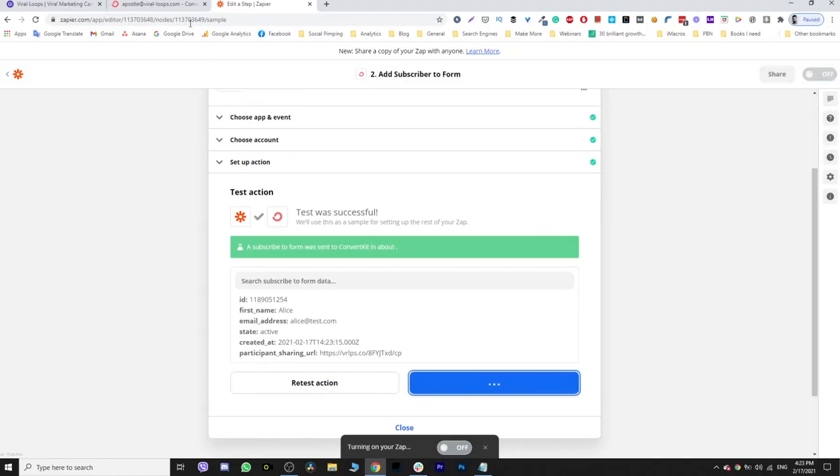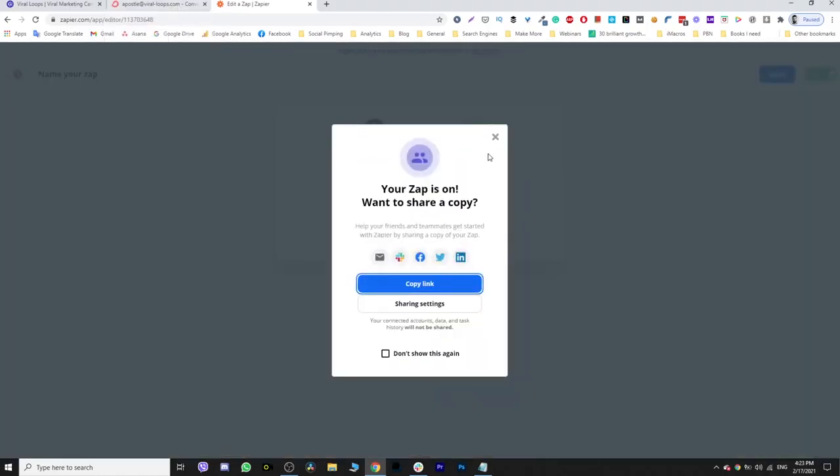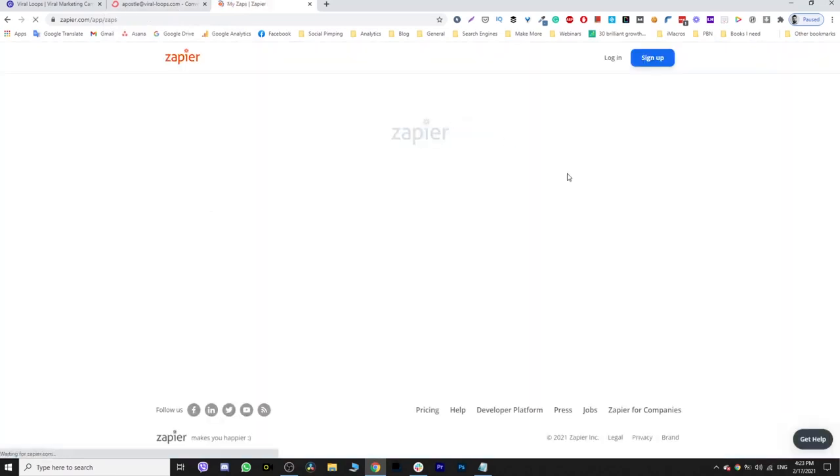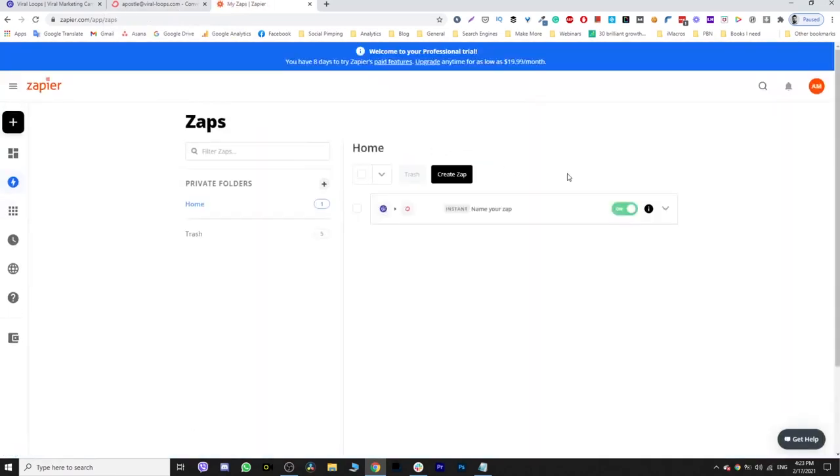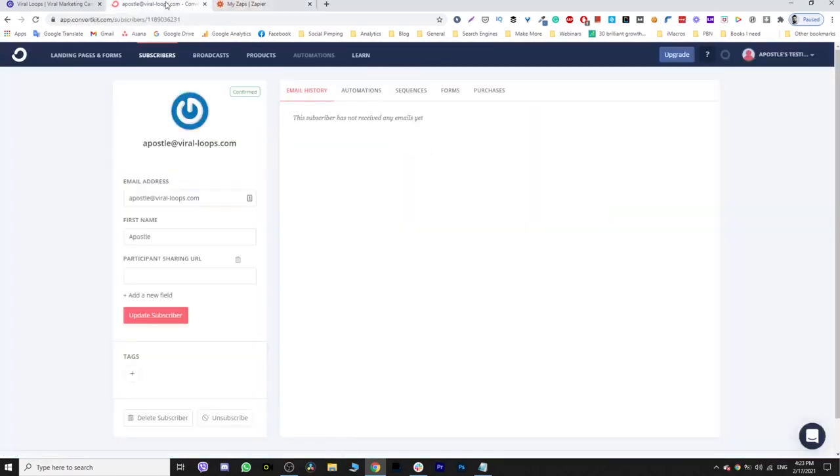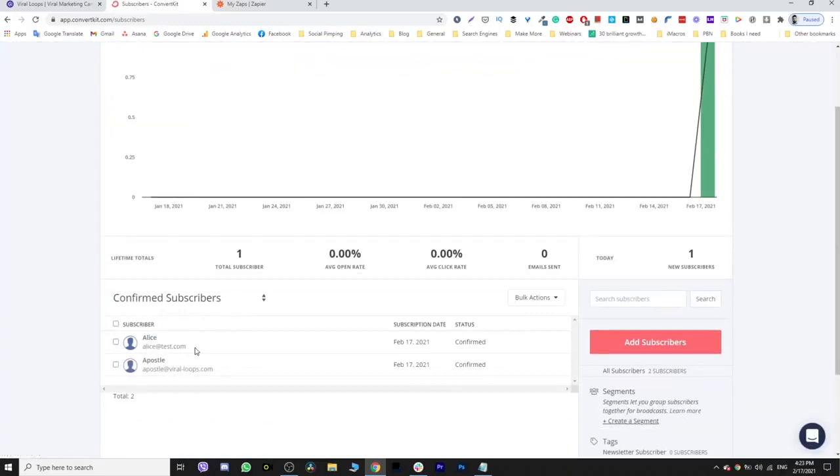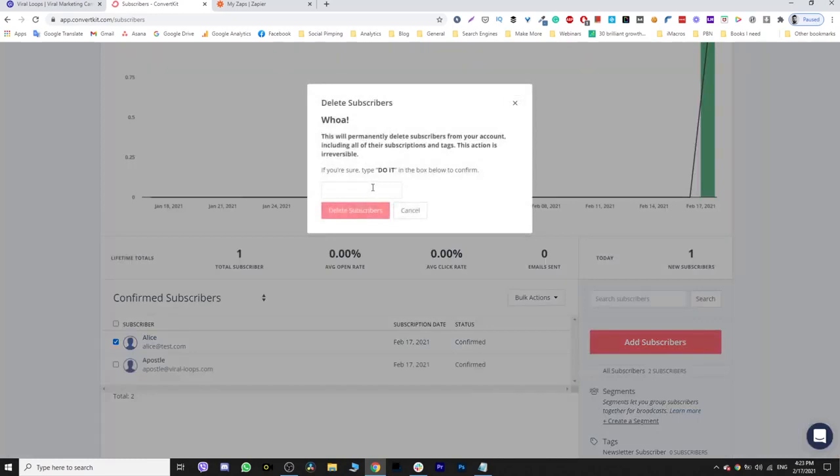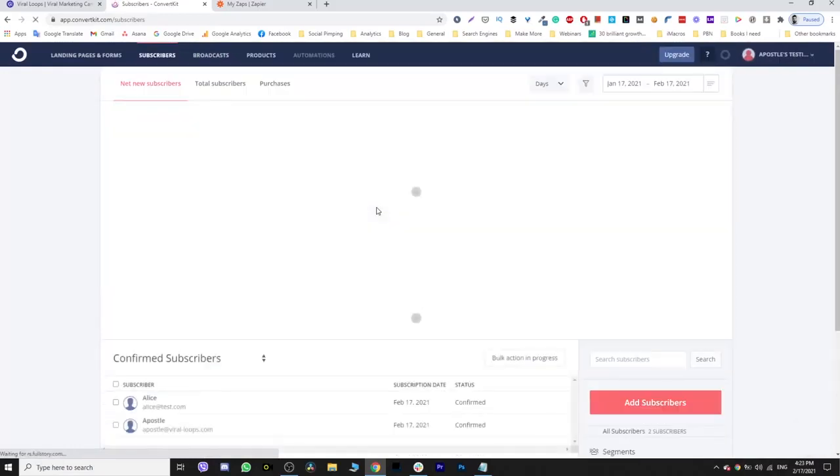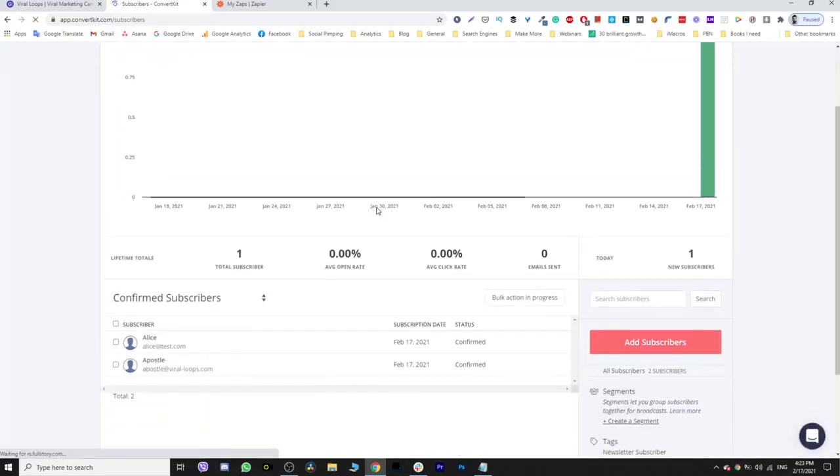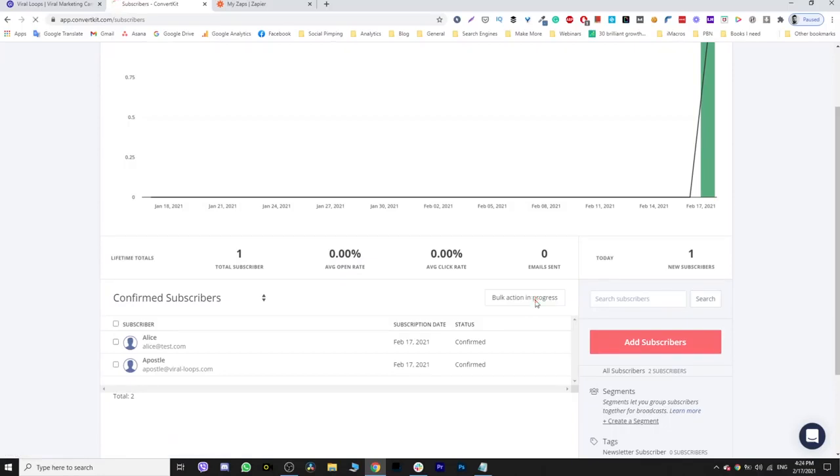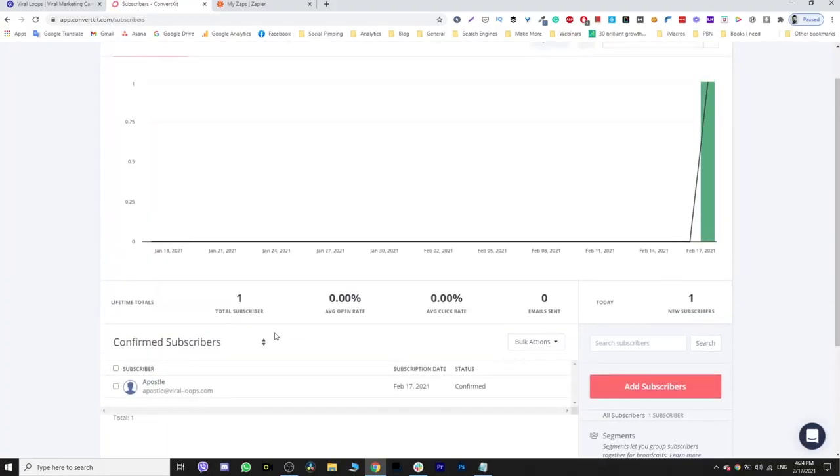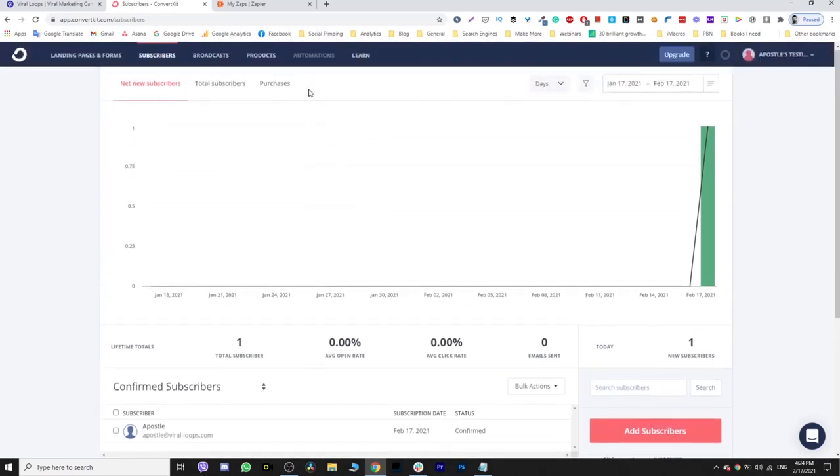I'm going to jump back. Great. I forgot to give it a name, but it doesn't matter right now. I'm going to jump back and take a look at my subscribers. Yes, Alice test is here. I'm going to delete that, I'm not going to keep that. I'm going to refresh the page just to make sure. Oh, the bulk action is in progress - it takes some time to delete the contact. I'm going to refresh again. Yes, now again we are back at one total subscriber.